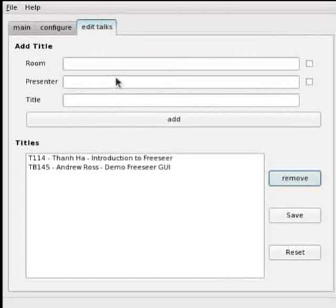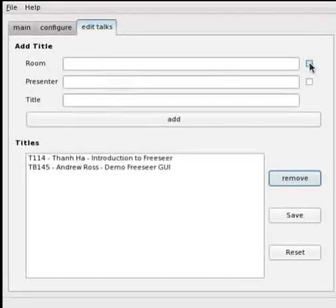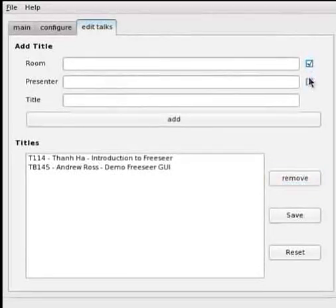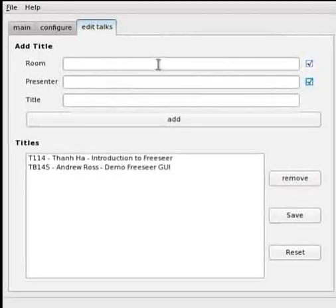So for instance I'm going to add another talk. The room number and presenter are optional but I'm going to turn them on.